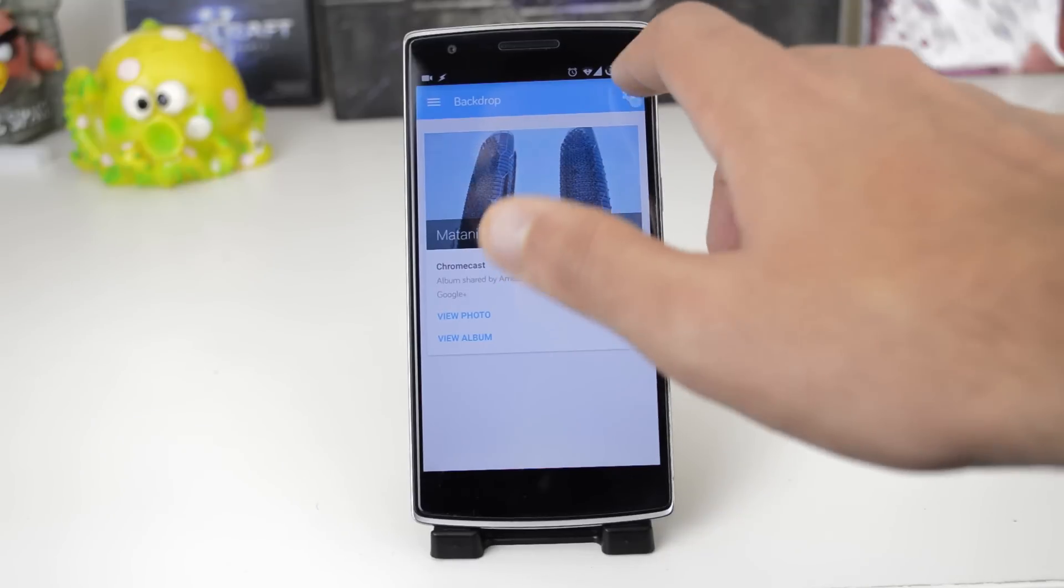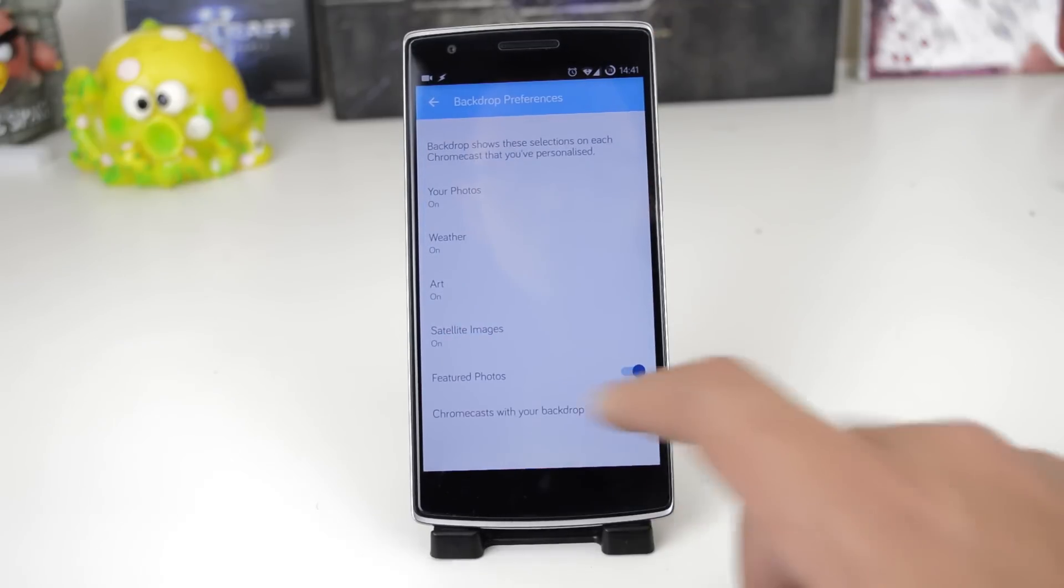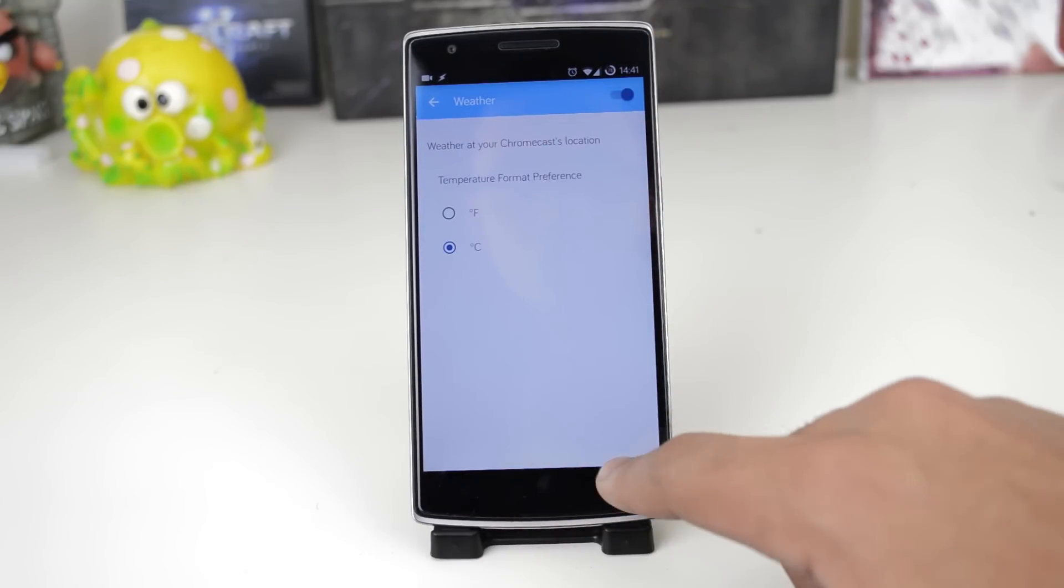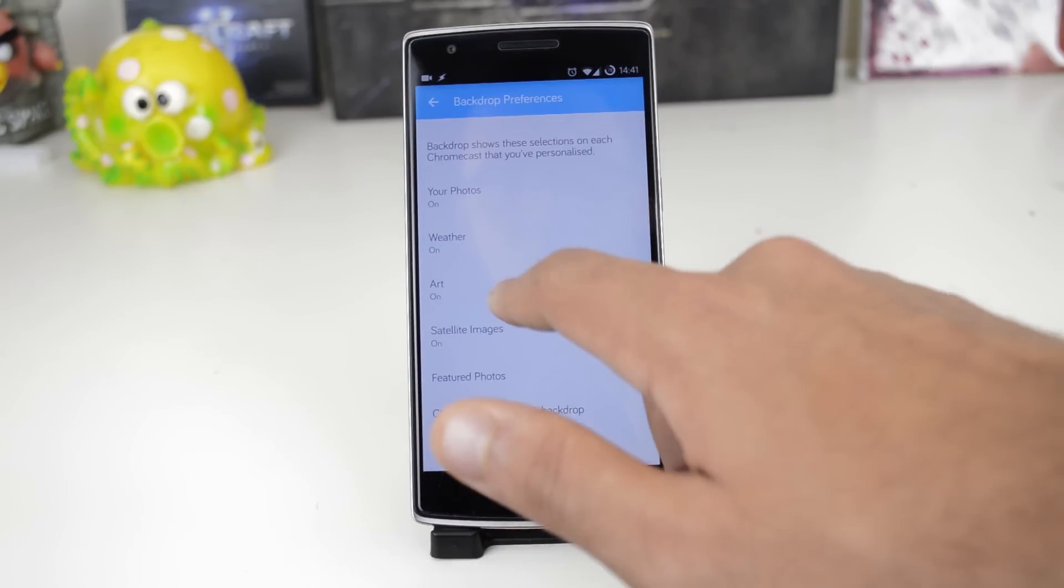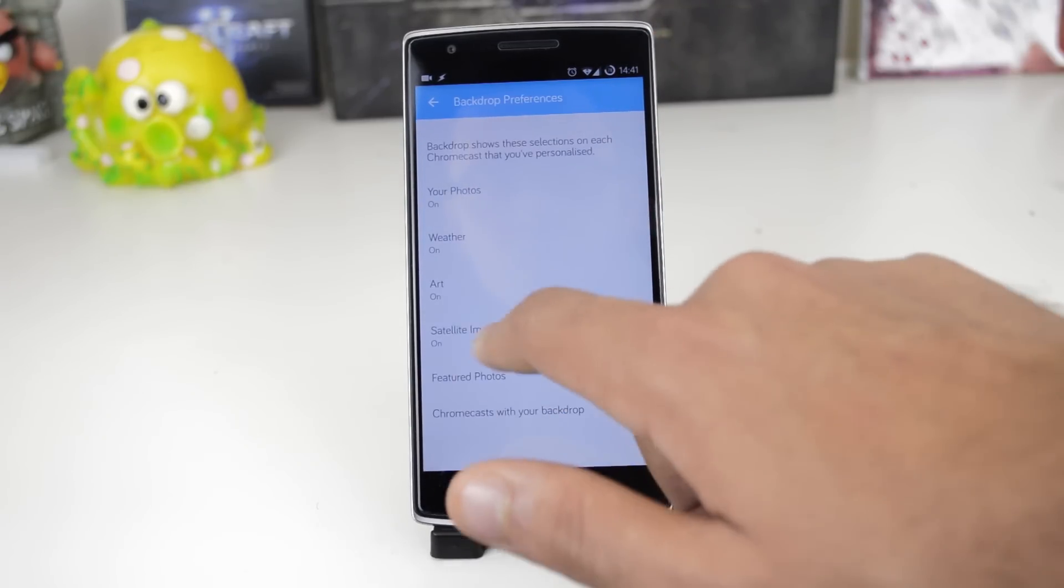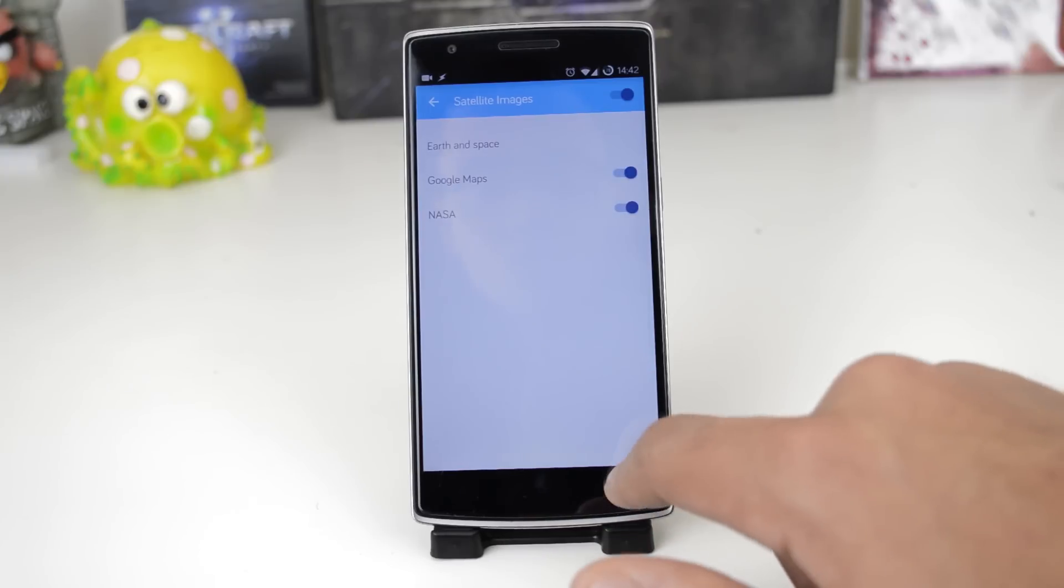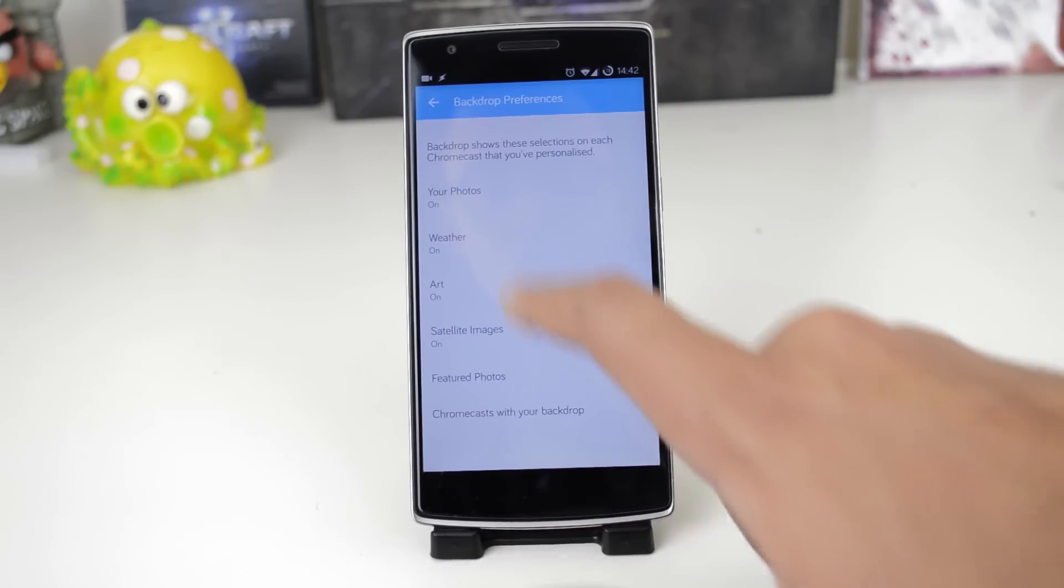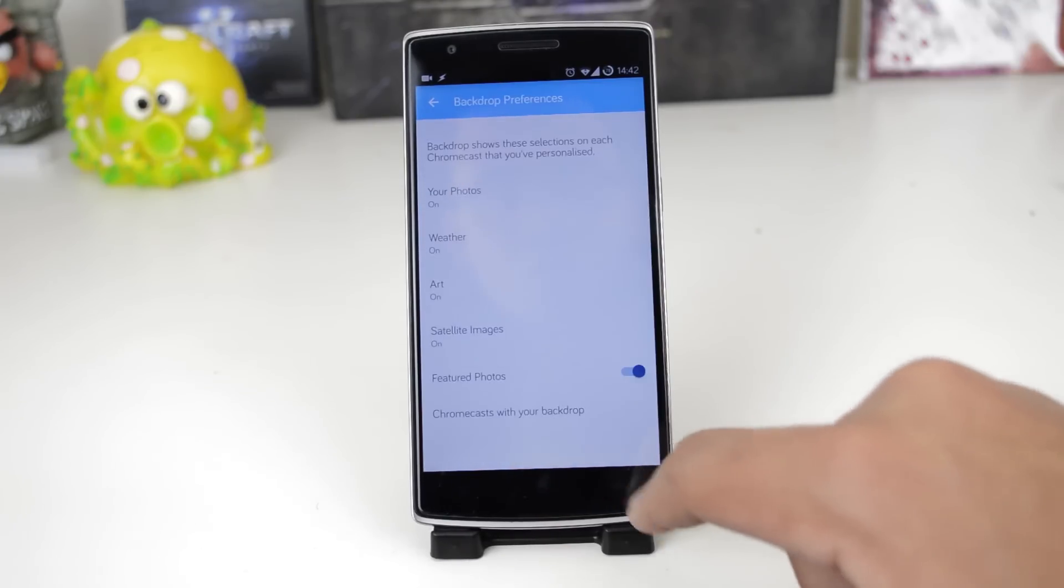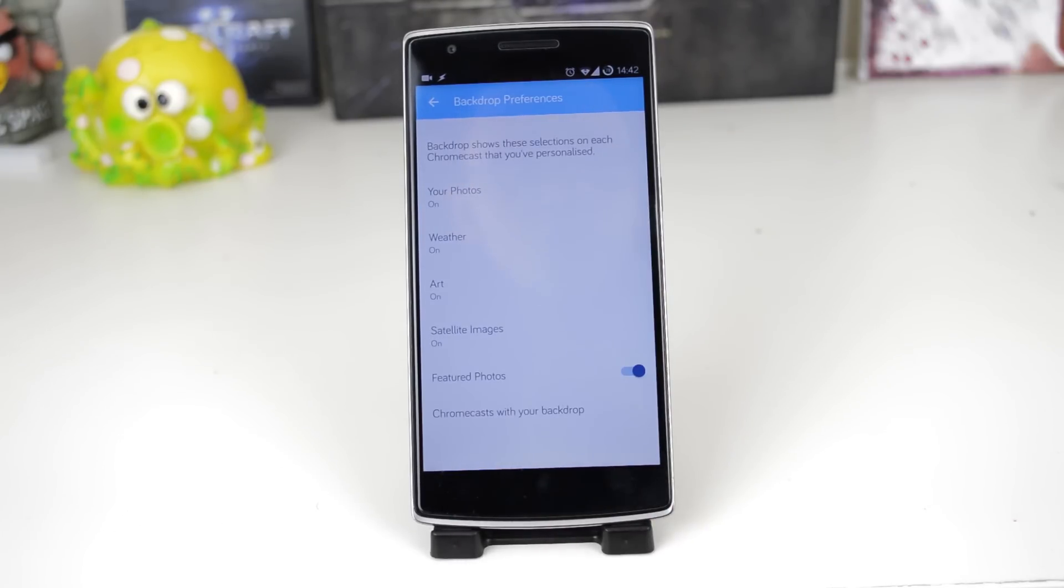To customize what else shows up on your Chromecast and how they show up simply go back to the previous page and customize the options below your photos. As always if you have any questions leave them in the comments below and thank you for watching.